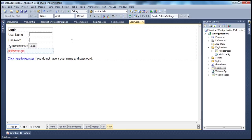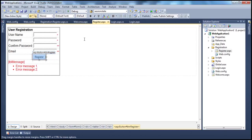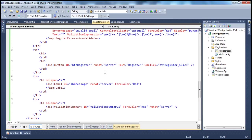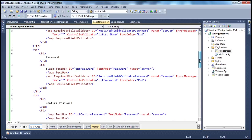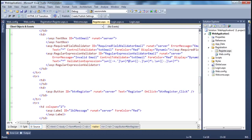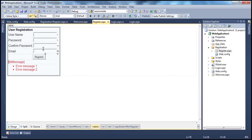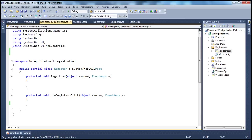Let's go to the register page. Looking at it, it has very simple HTML and a lot of validation controls. When I click the register button, that's when we want to retrieve those details and save them to the database. First, we need to create the database table.